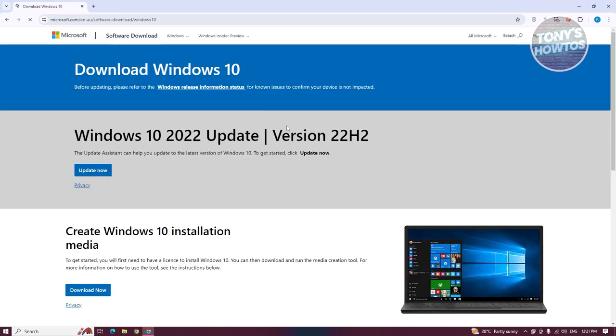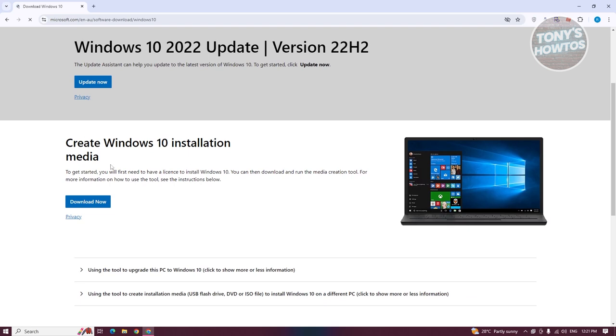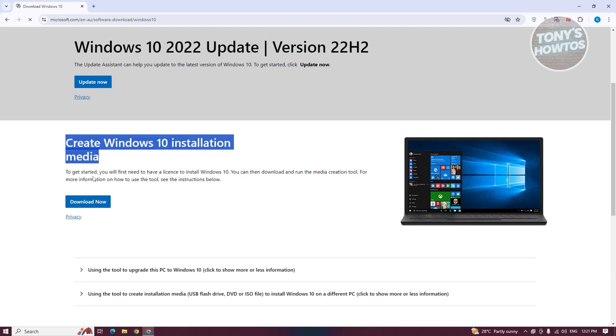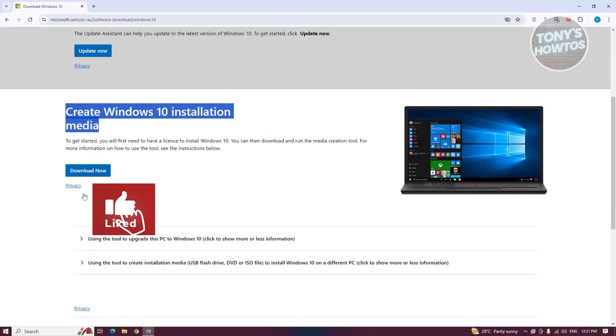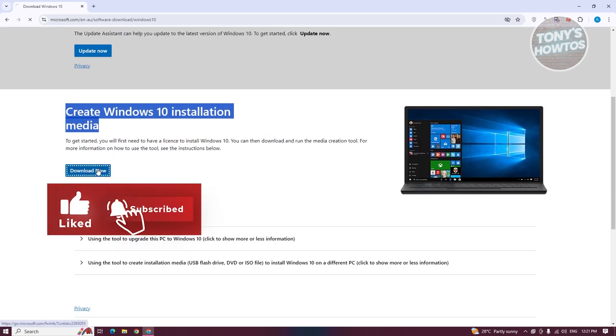From here, we need to wait for this to boot up. What we need to do is choose the option that says create Windows 10 installation media. In this case, we need to click on download now.